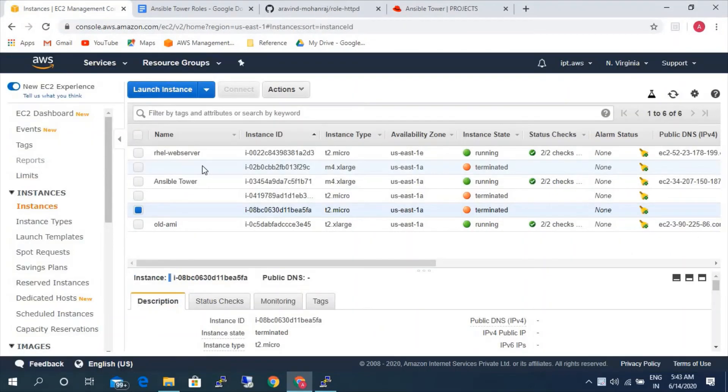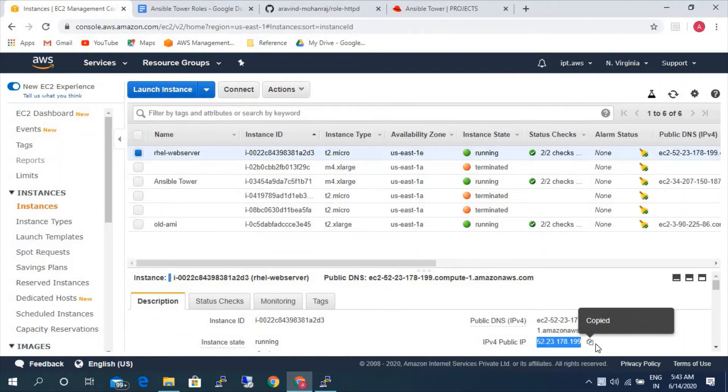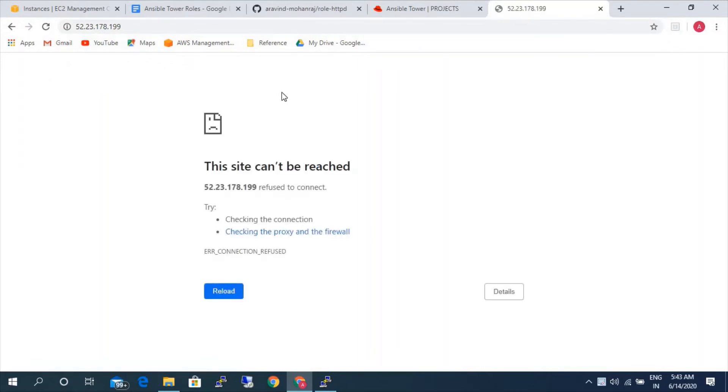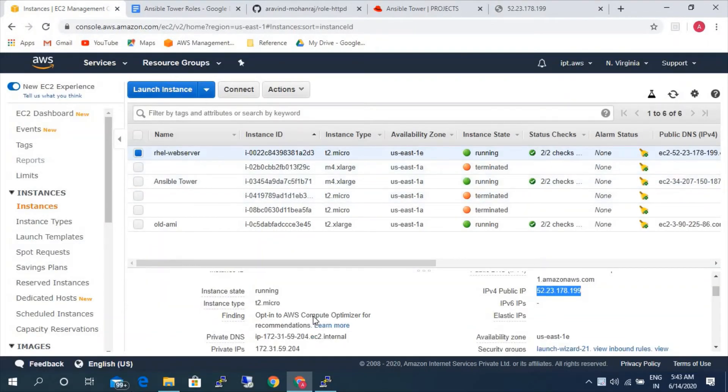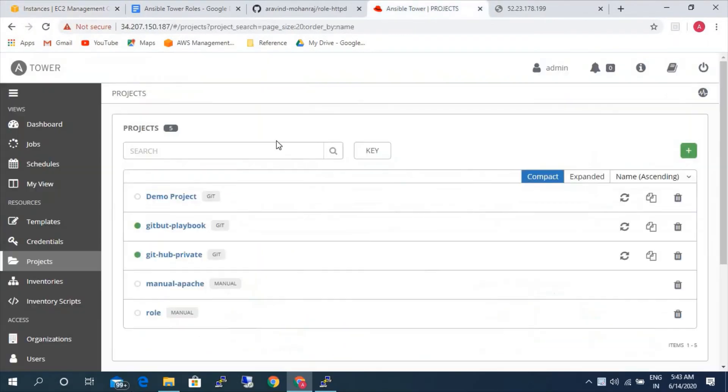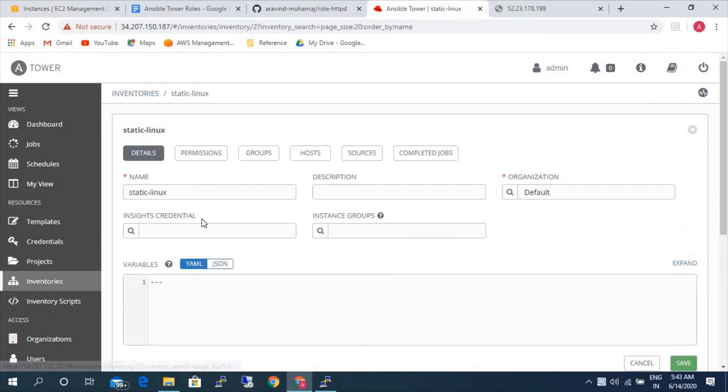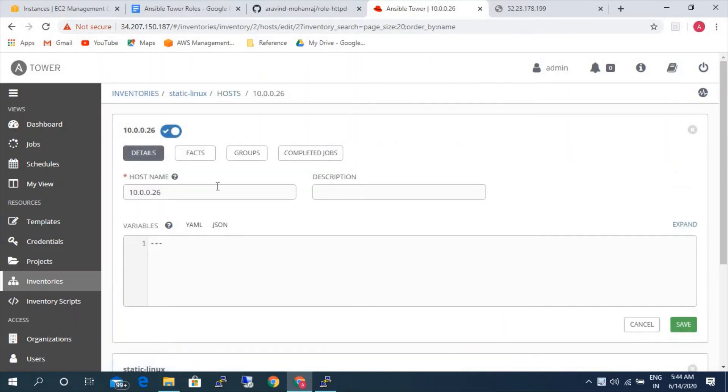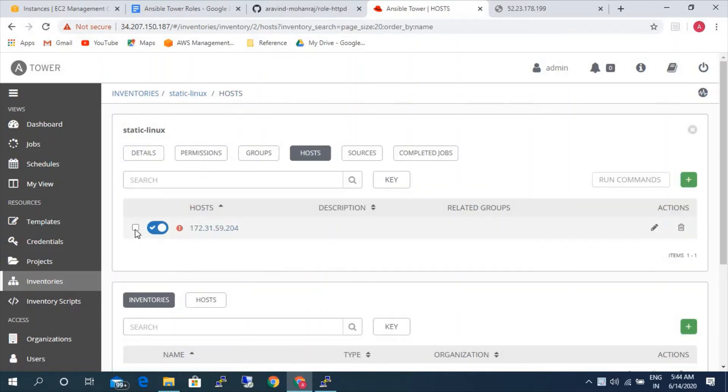So this is the server to which we will be implementing the playbook. Let's go ahead and check whether this server has any web server installed or not. Currently there are no web server installed. So let's go ahead and configure the inventory.